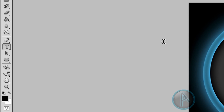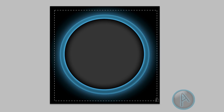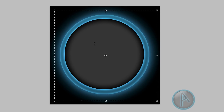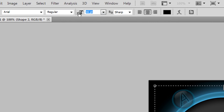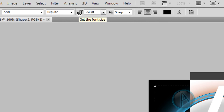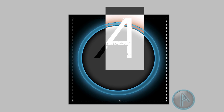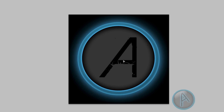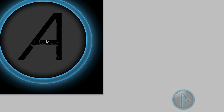Now we're going to insert our text. Click the text tool, drag a text box over the shape, and type the letter or letters for your logo. For a single letter, a font size of around 350 works well. I'm changing the font to one of my favorites called Birth of a Hero.